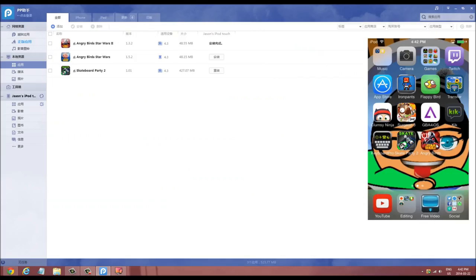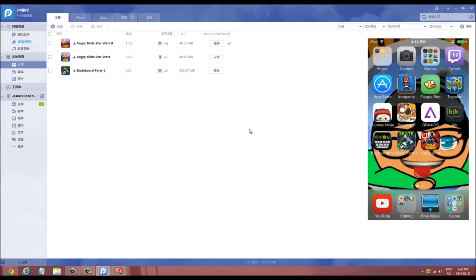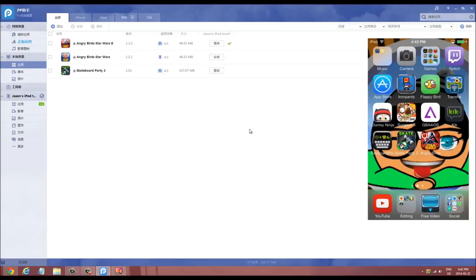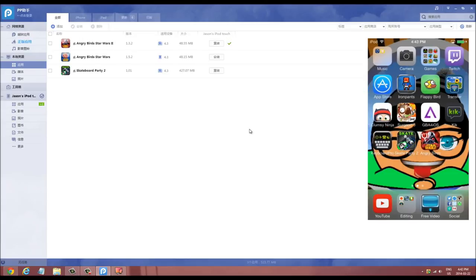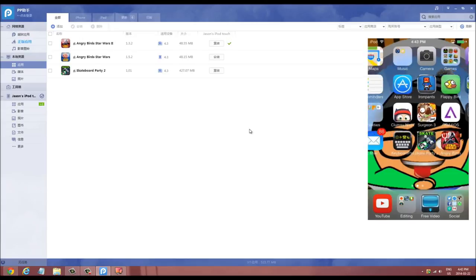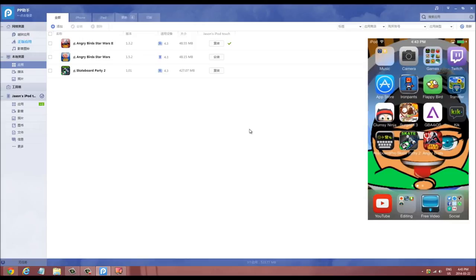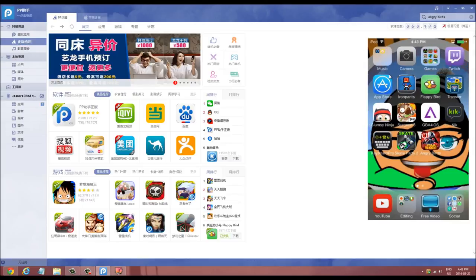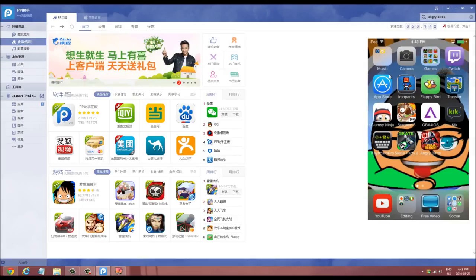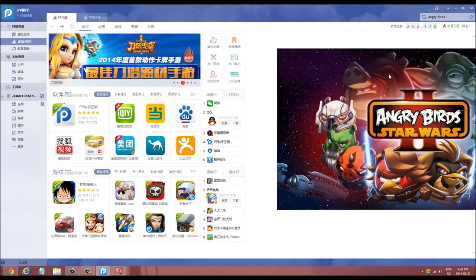There it is — it has finished and the app has popped up on the device. It's installed! Congratulations, you got your free paid app.